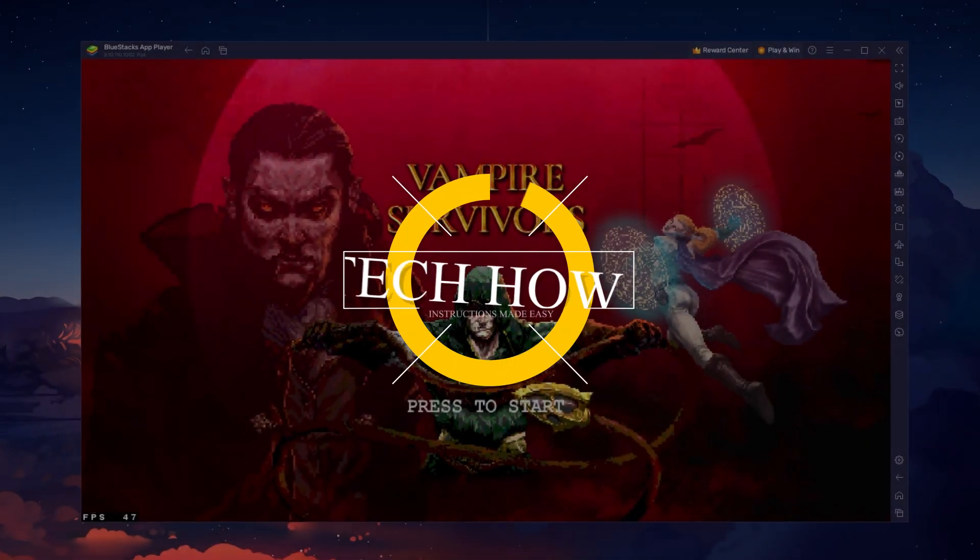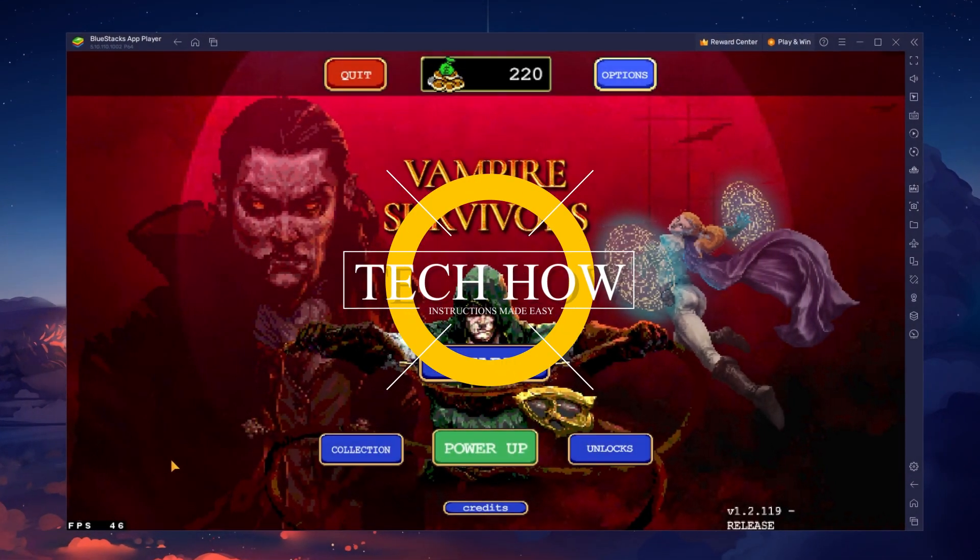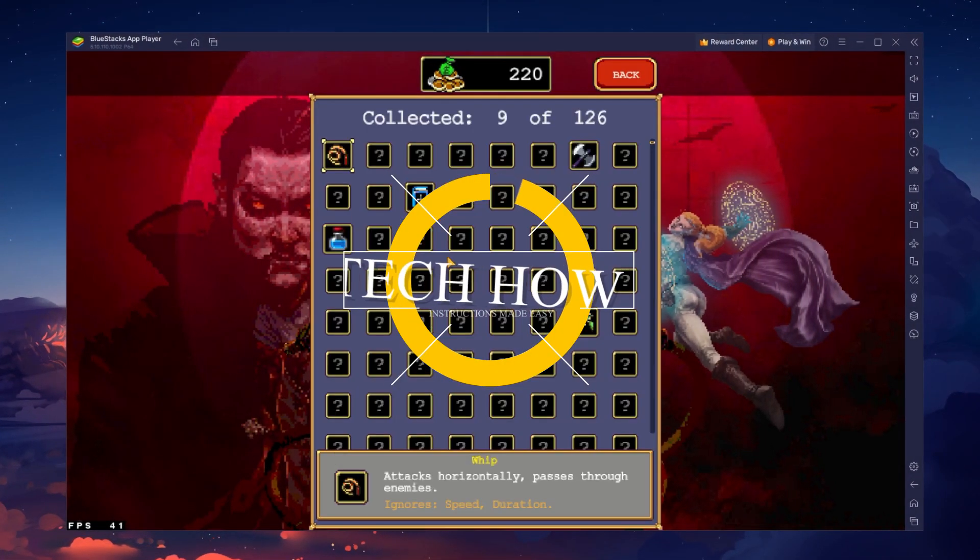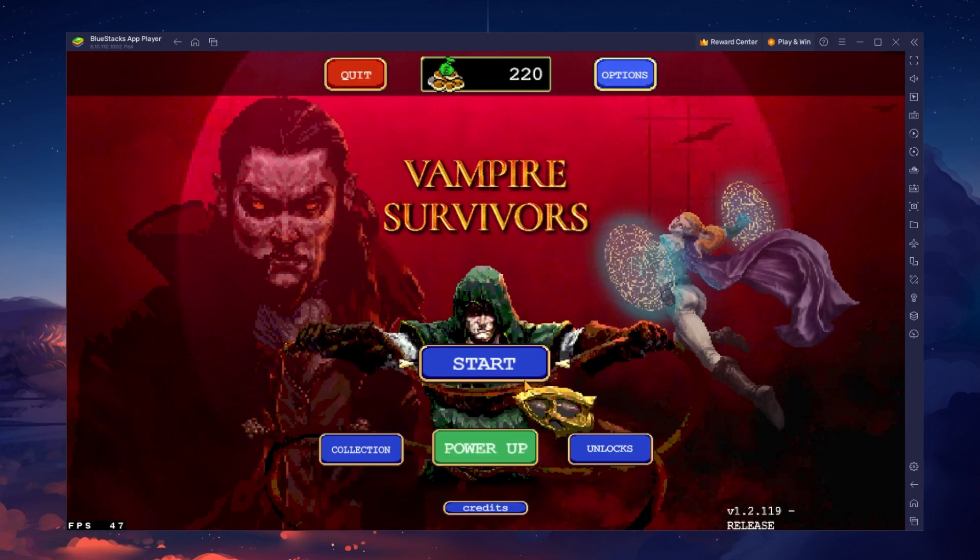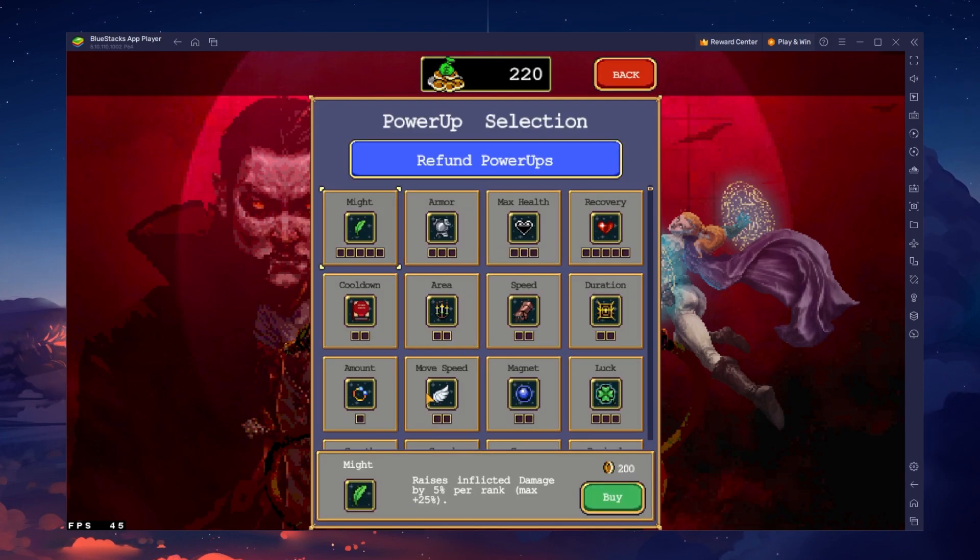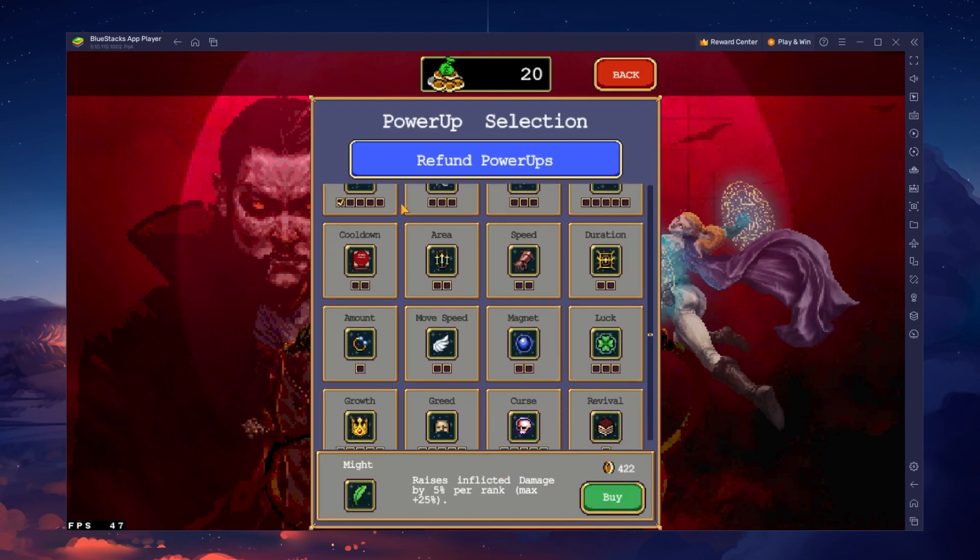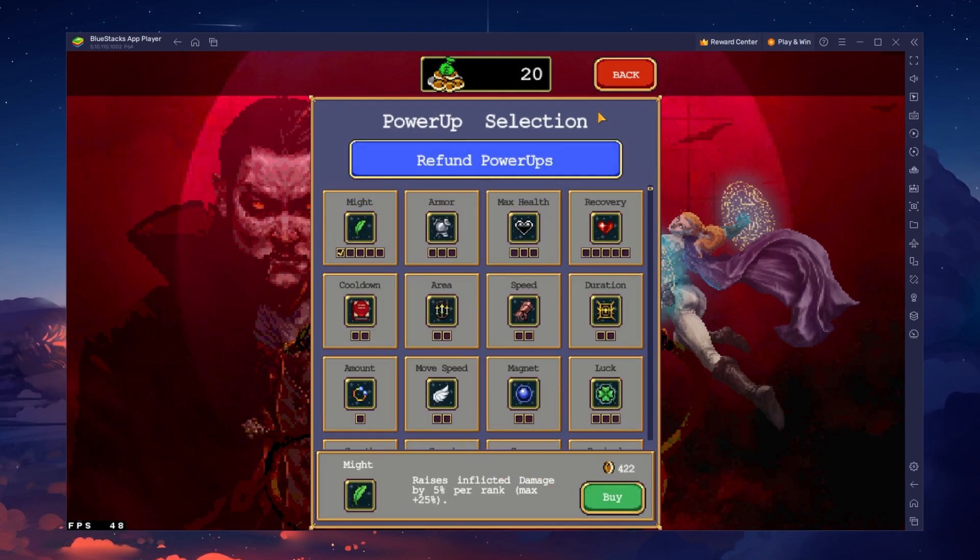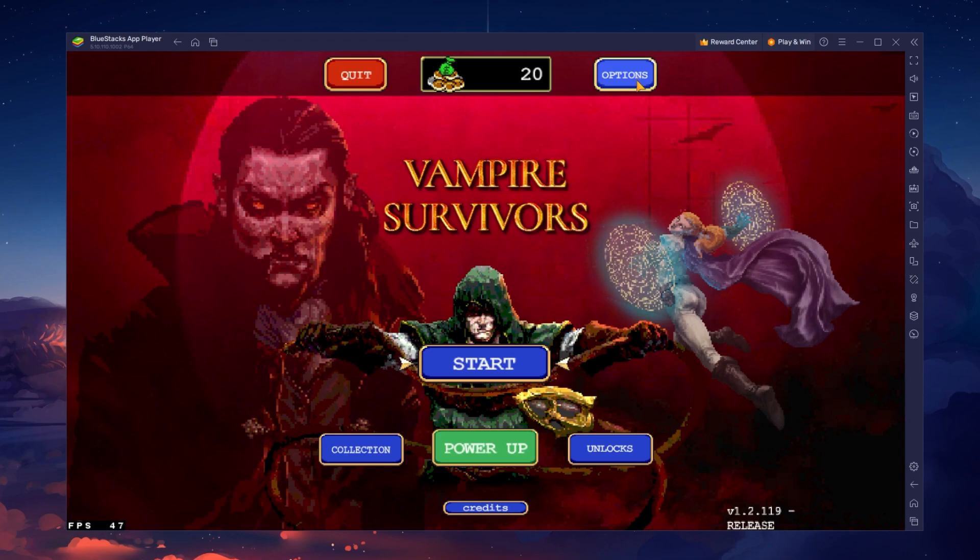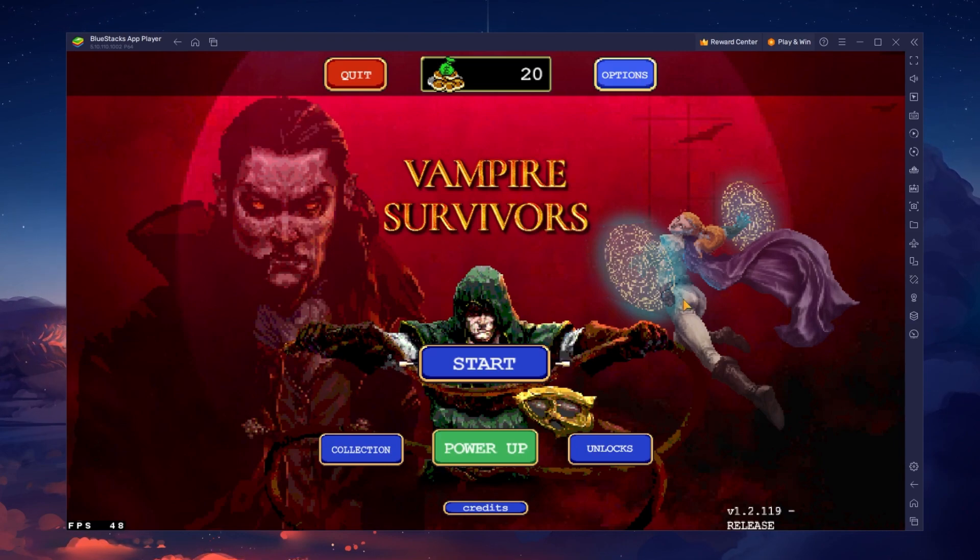What's up guys, in this tutorial I will show you how to play Vampire Survivors on your Windows PC or Mac. This should be quite an easy tutorial. For more information, click on the first link in the description below.